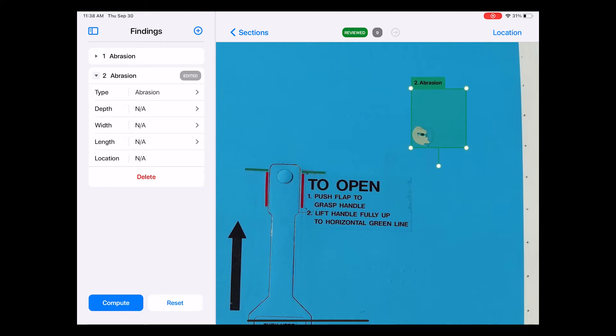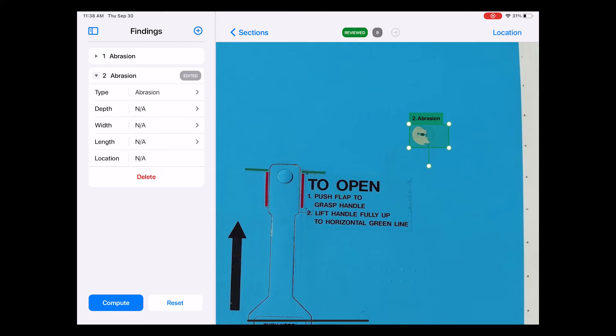It helps to zoom into the photo to do this accurately. To adjust the size of the box, I press and hold the four corners and drag them accordingly so that the box is positioned neatly over the damage.